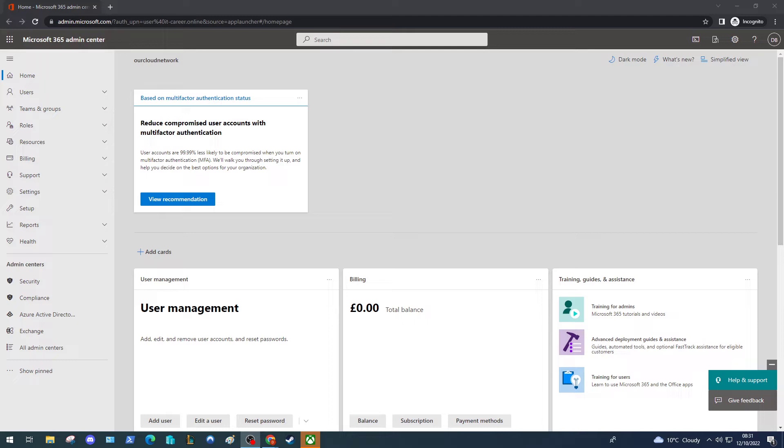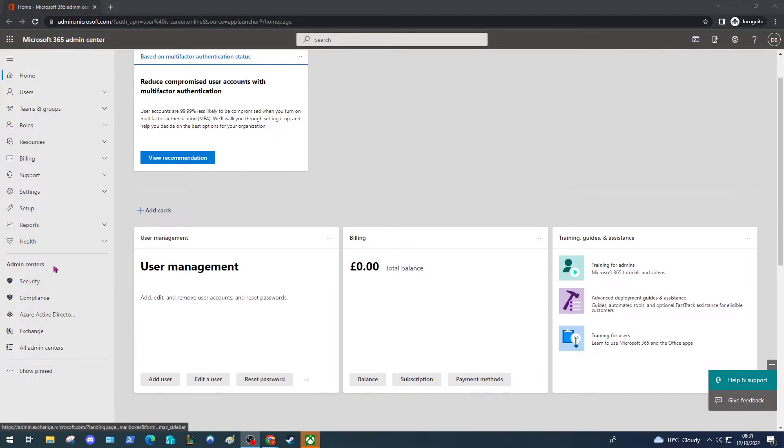The first thing we need to do is make sure we have the Online Archive Folder enabled for the users we want this policy to apply to. Within our 365 Admin Centre under Admin Centres on the left hand side, just select Exchange and wait for that to open.